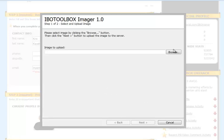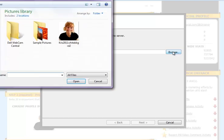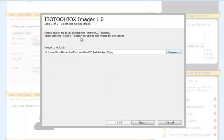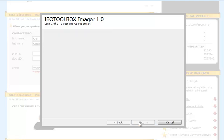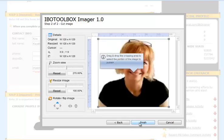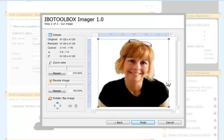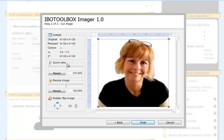That's going to bring up the IBO Toolbox Imager. You're going to click on Browse to select an image from your computer. Once you've done that, you're going to click on Next and we'll go ahead and leave the image as is.